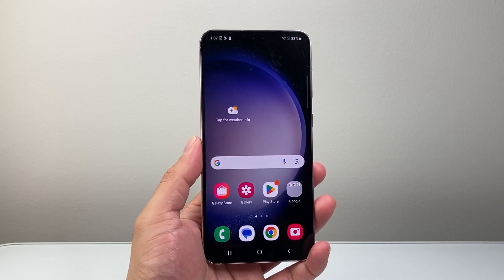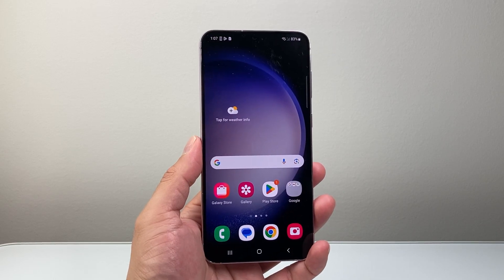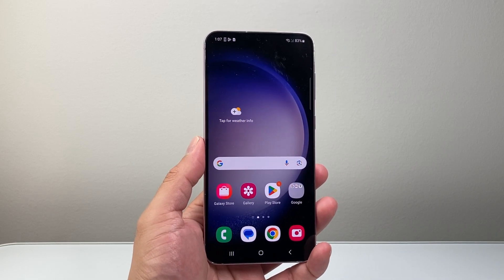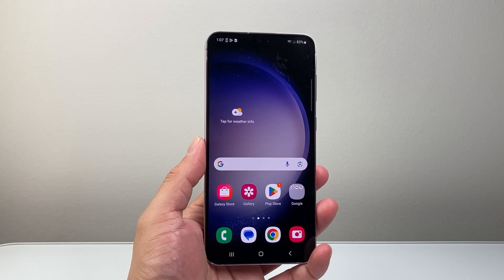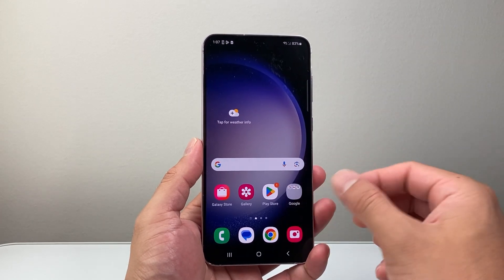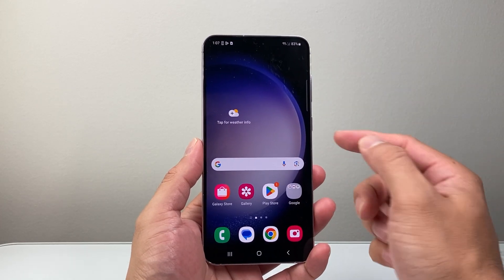Hey everyone, Forge Reestar here. In today's video, I'm going to show you how to download and install the Blink Home Monitor app on your Android phone. So let's get started.